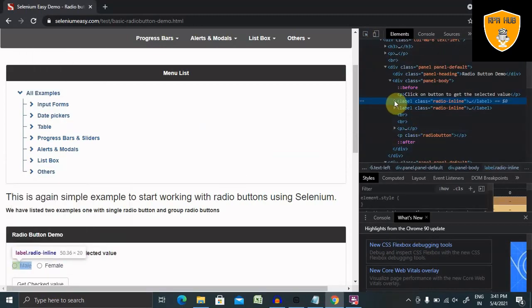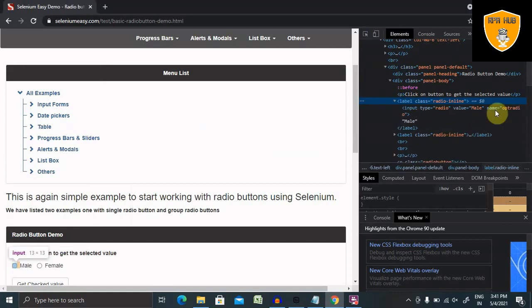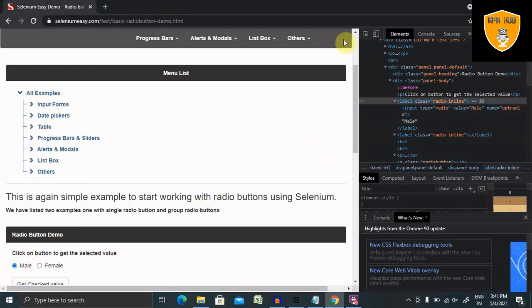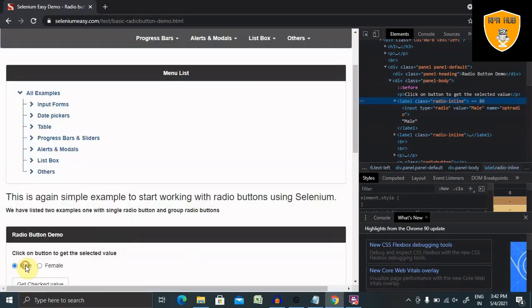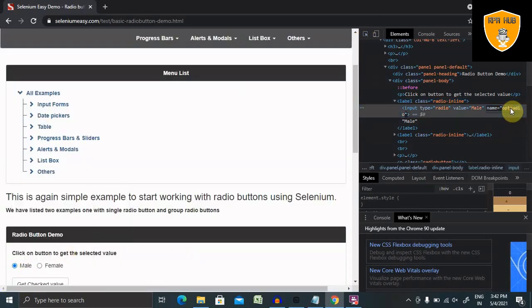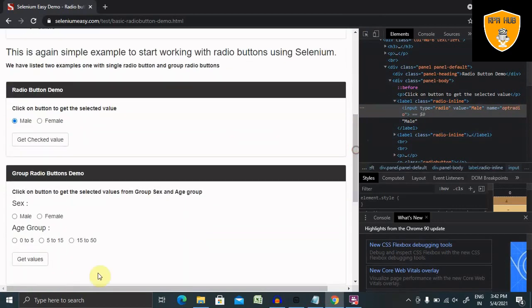Let's see. So again, the same name is available here as well when I am inspecting the element. Name is opt radio. We have selected the same value.